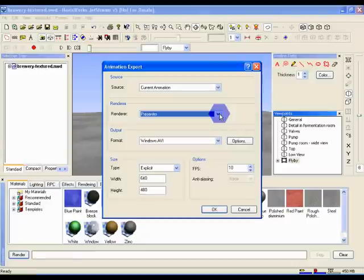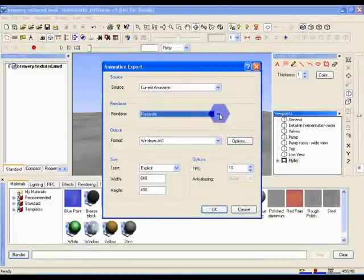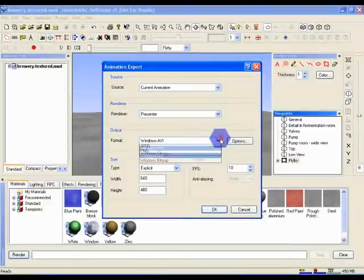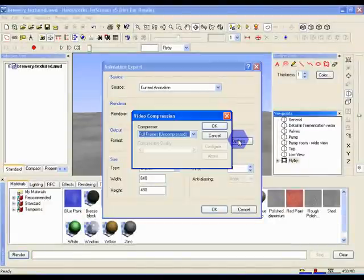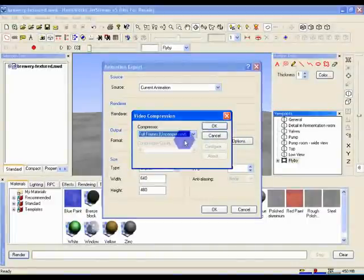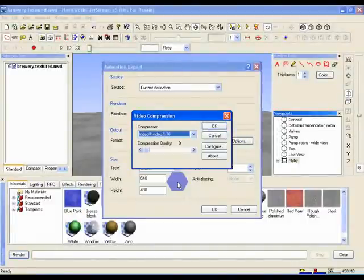The Format option lets you decide what type of file you want your animation to come out as. Mostly you'll be using Windows AVIs, and the Options button allows you to set up your compression options. However, you can also choose to export your animation as a series of images. Set the Format to Windows AVI, click on the Options button, and set the compressor to Indeo Video, and click OK.